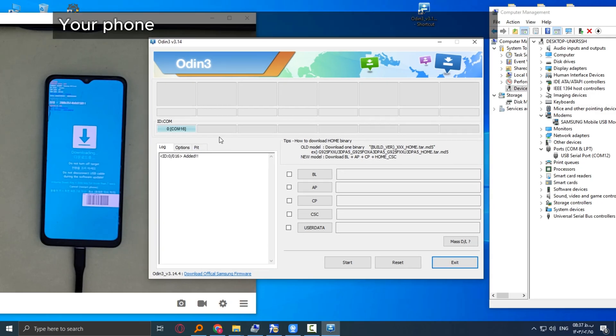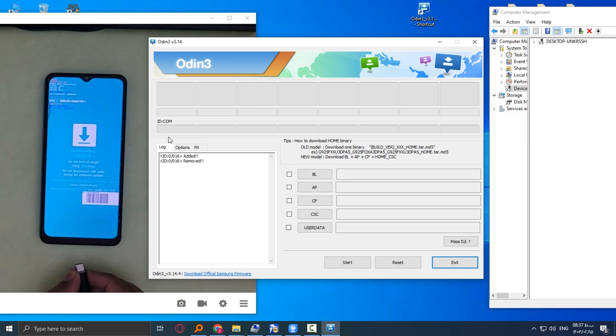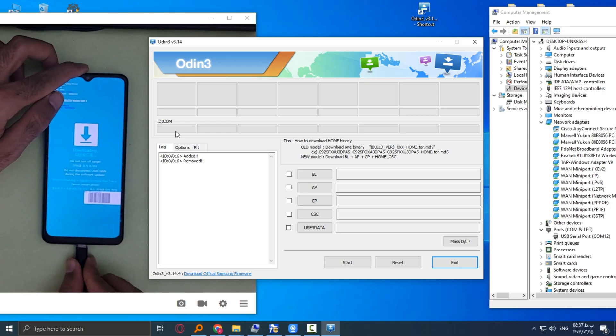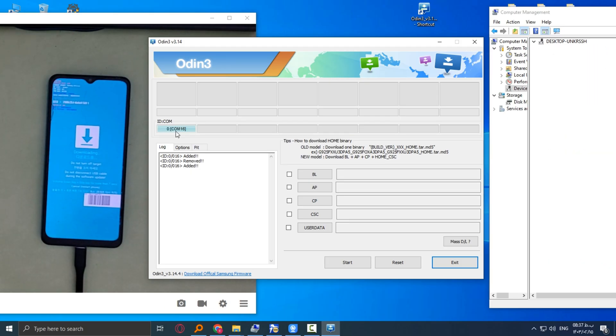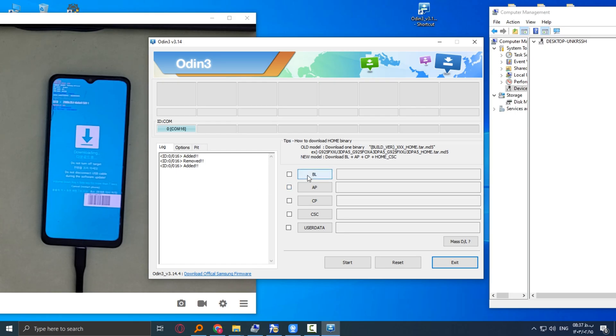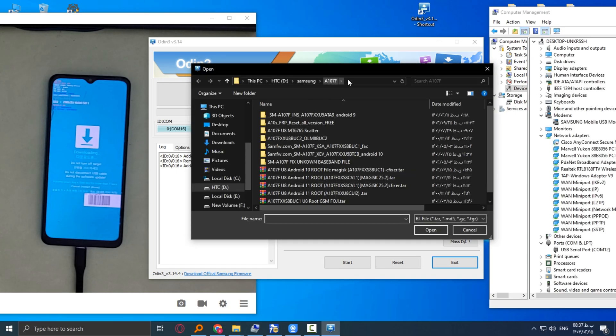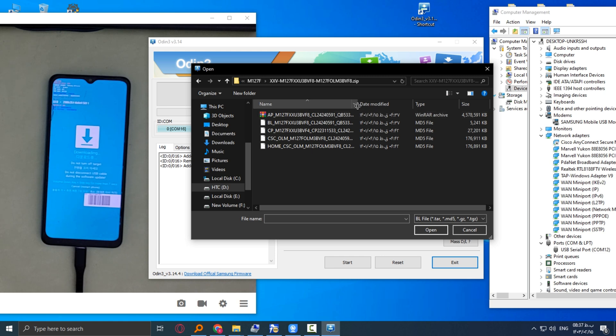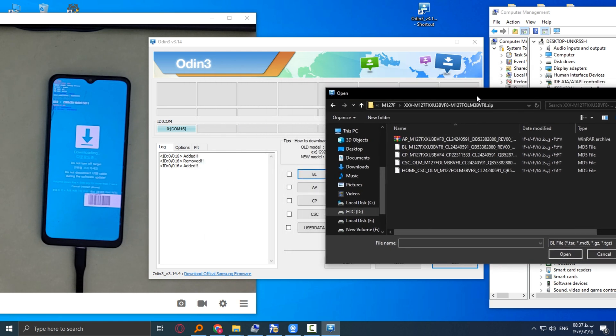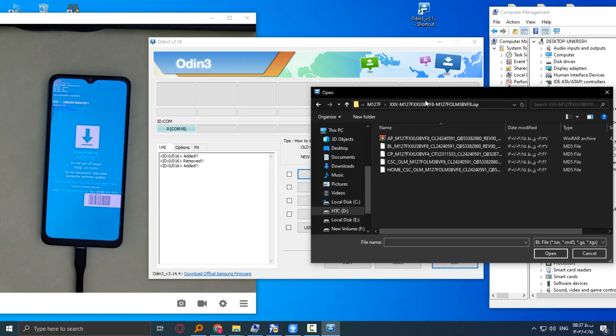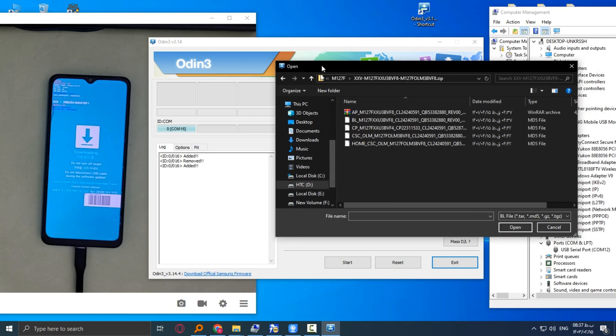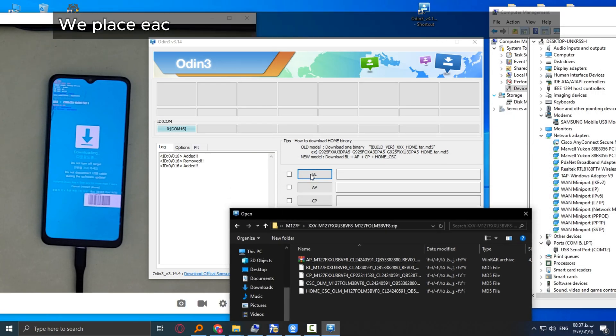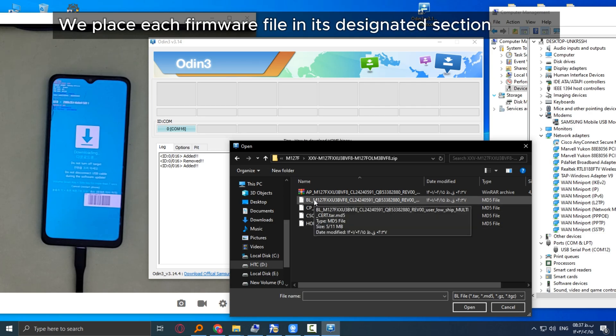Your phone has been detected by the Odin software. We place each firmware file in its designated section in Odin.